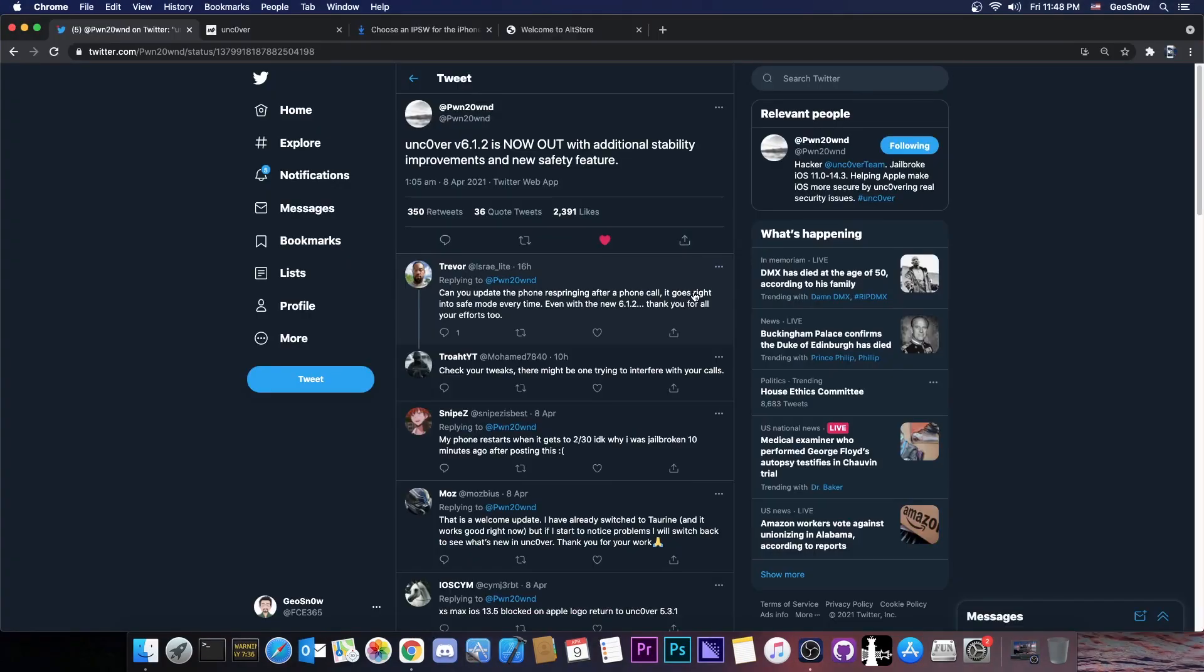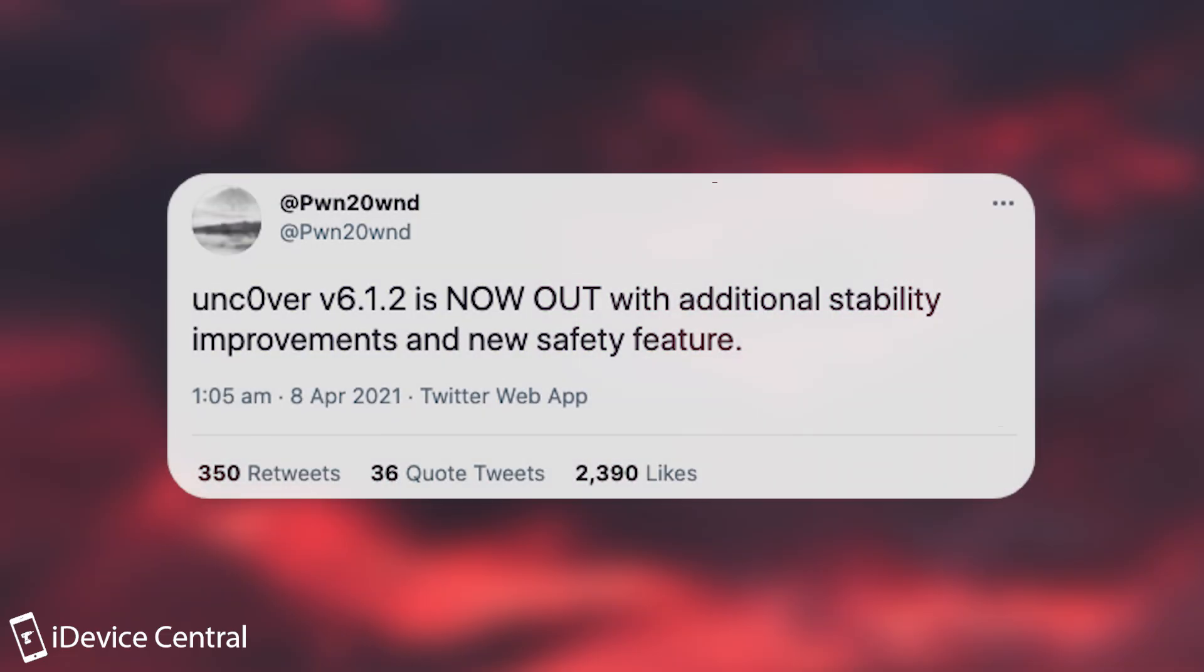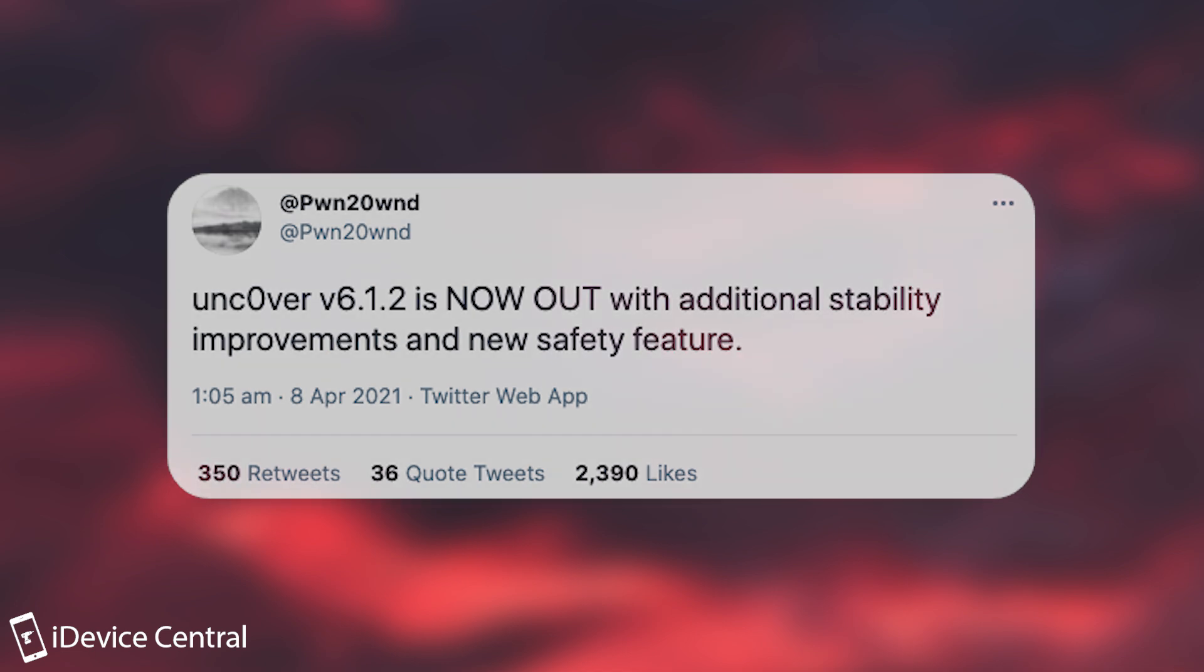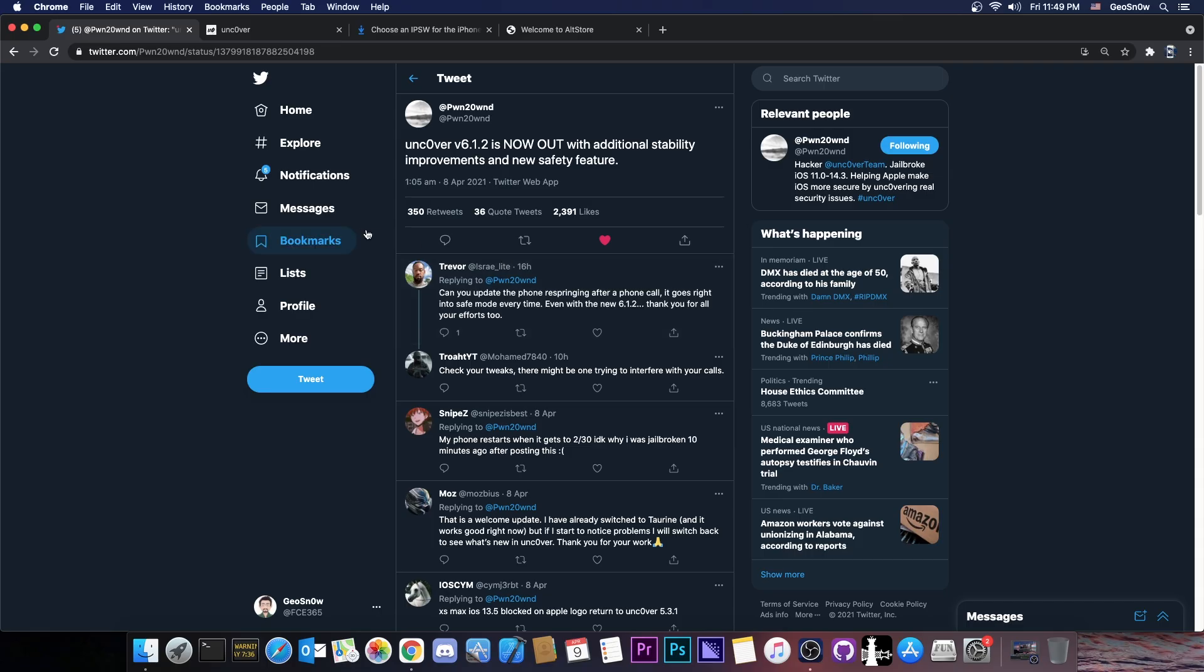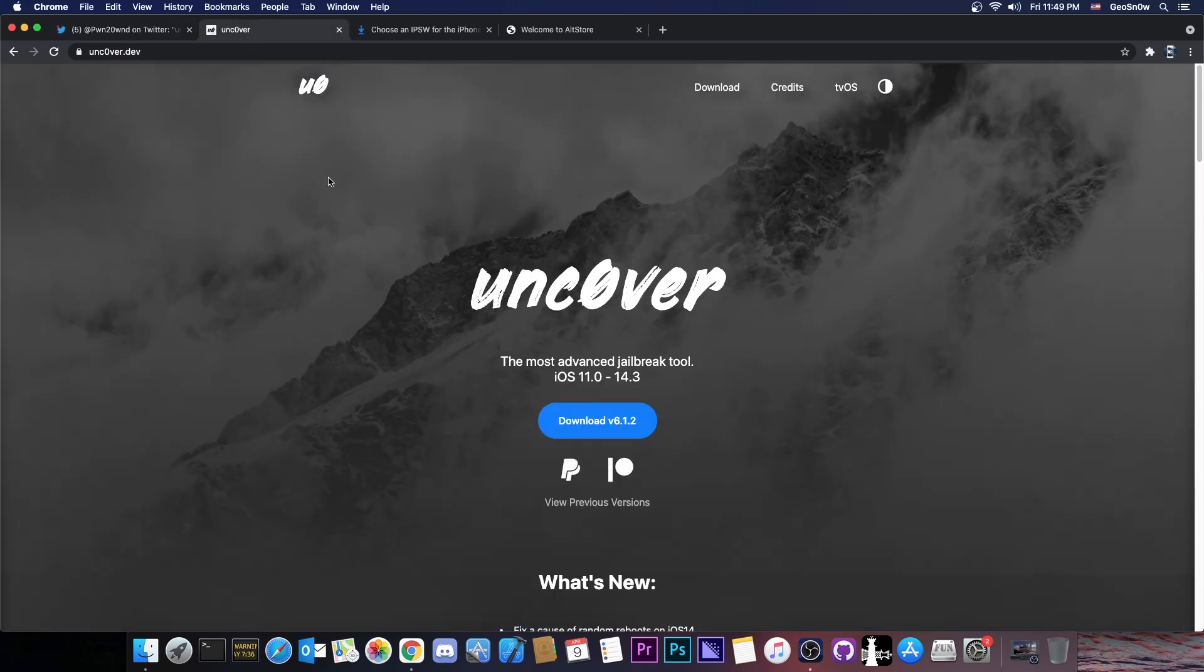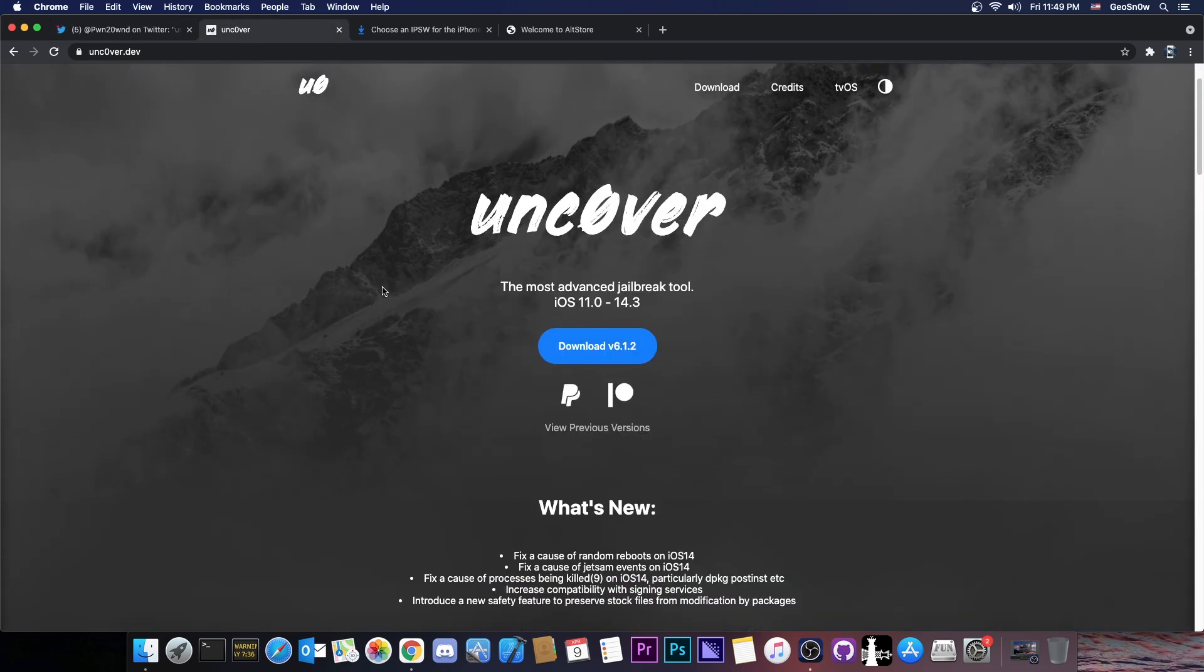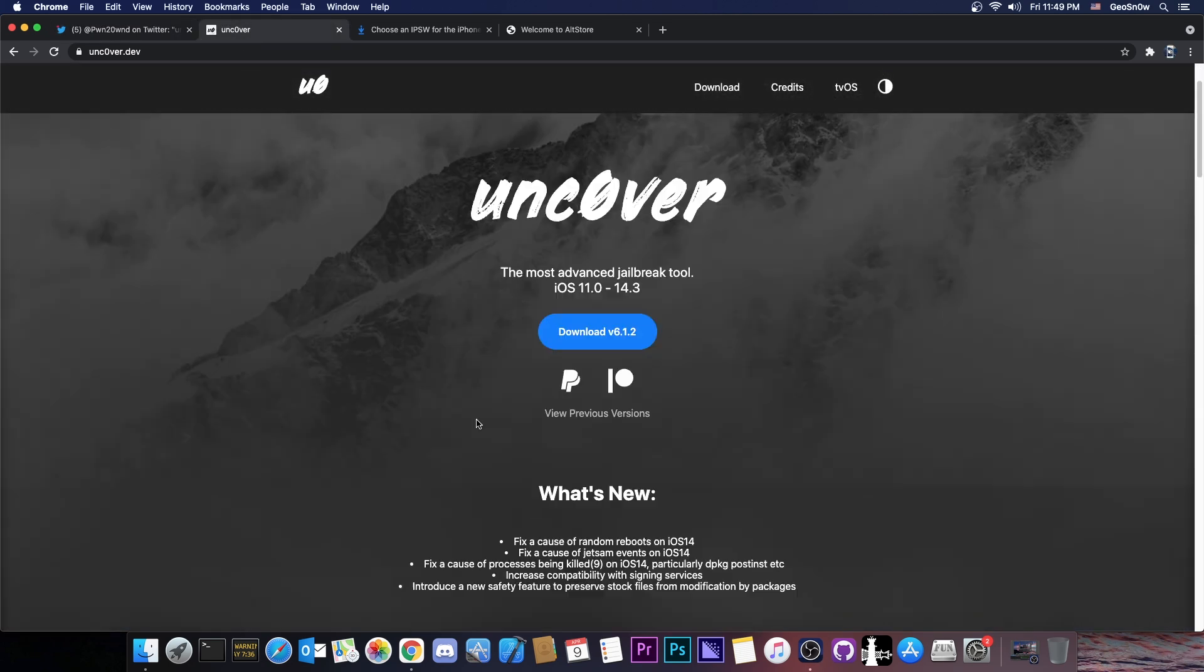Yes, developer PoundOwn posted quote Uncovered 6.1.2 is now out with additional stability improvements and new safety feature. And they posted this yesterday, so a new update for the Uncovered is out.